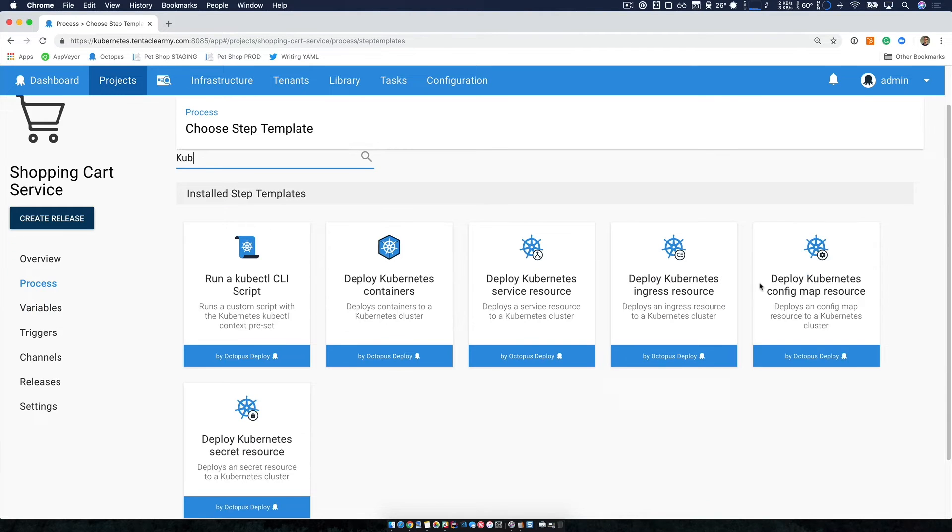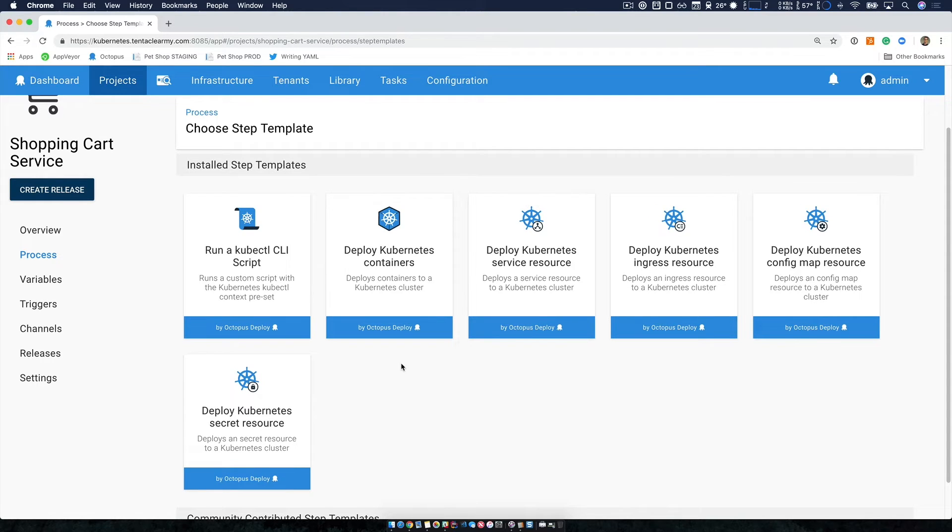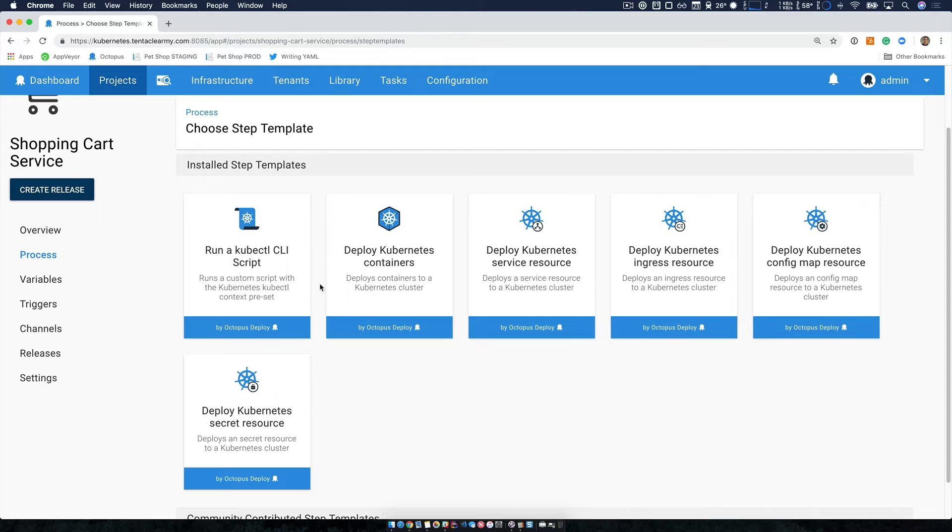So if I just filter for Kubernetes here, you can see we have a number of new steps. These steps give you the power that you need to interact with the kubectl command line interface, a rich step to deploy containers, or specific resource steps depending on your needs.